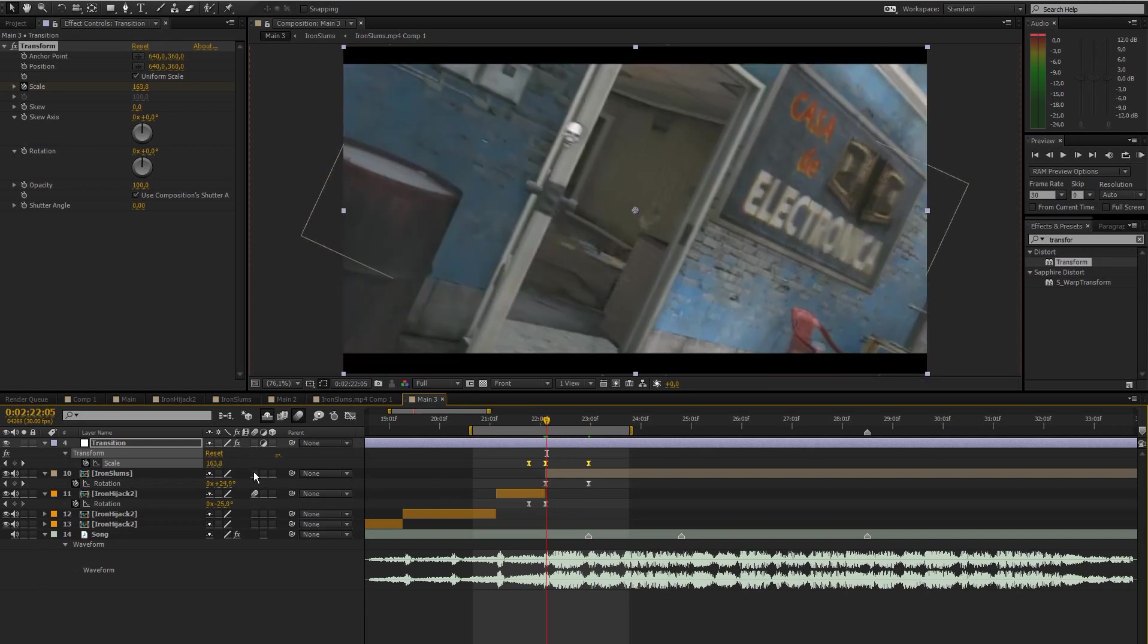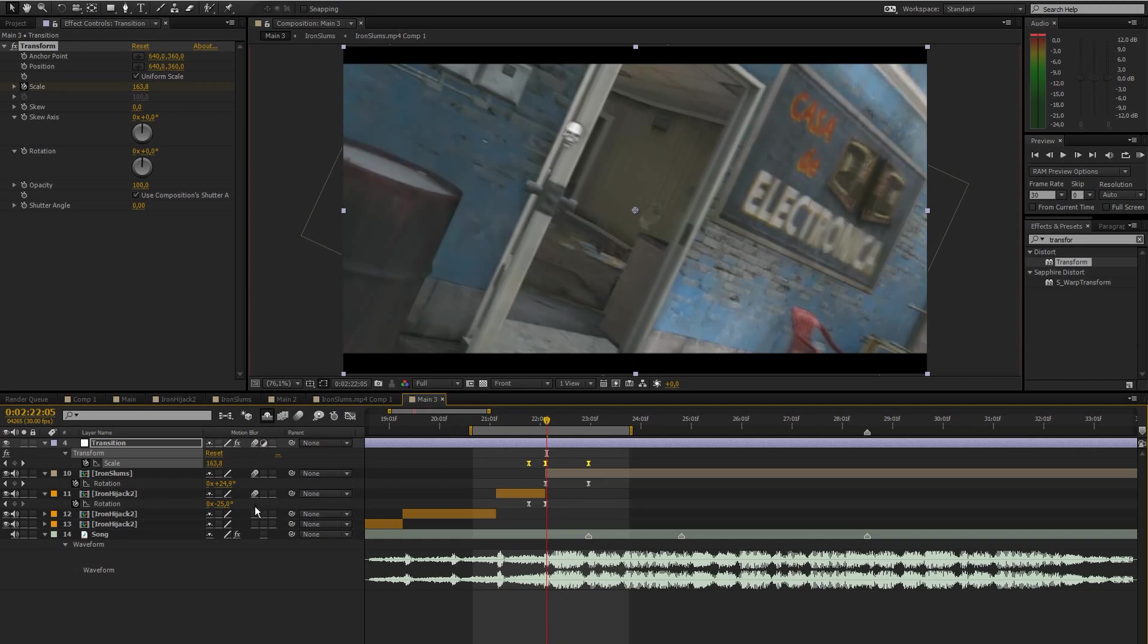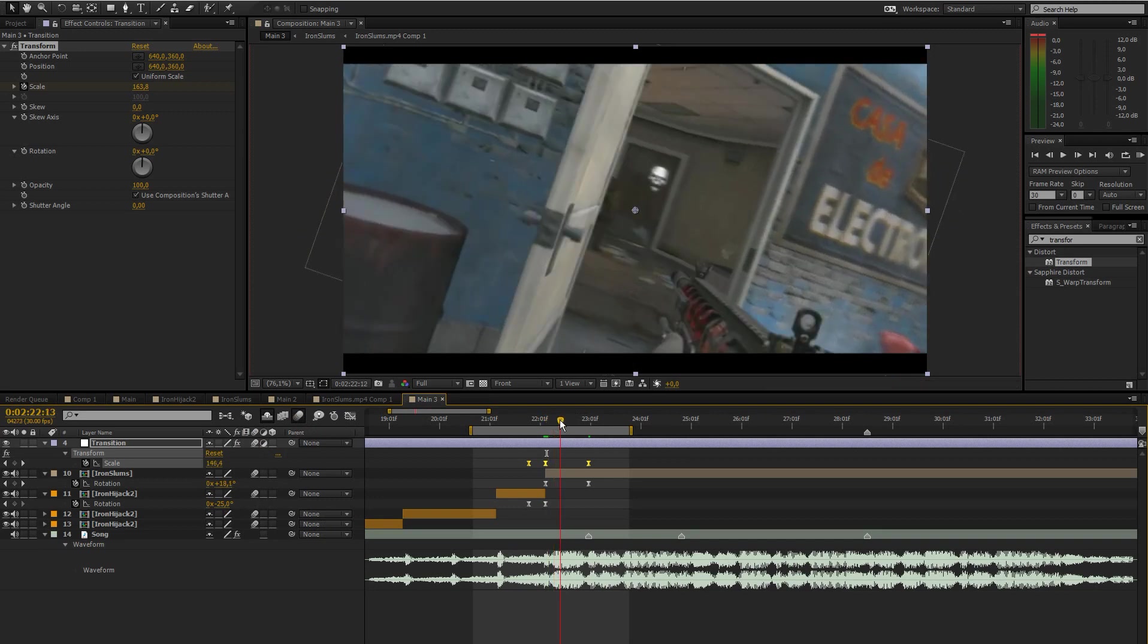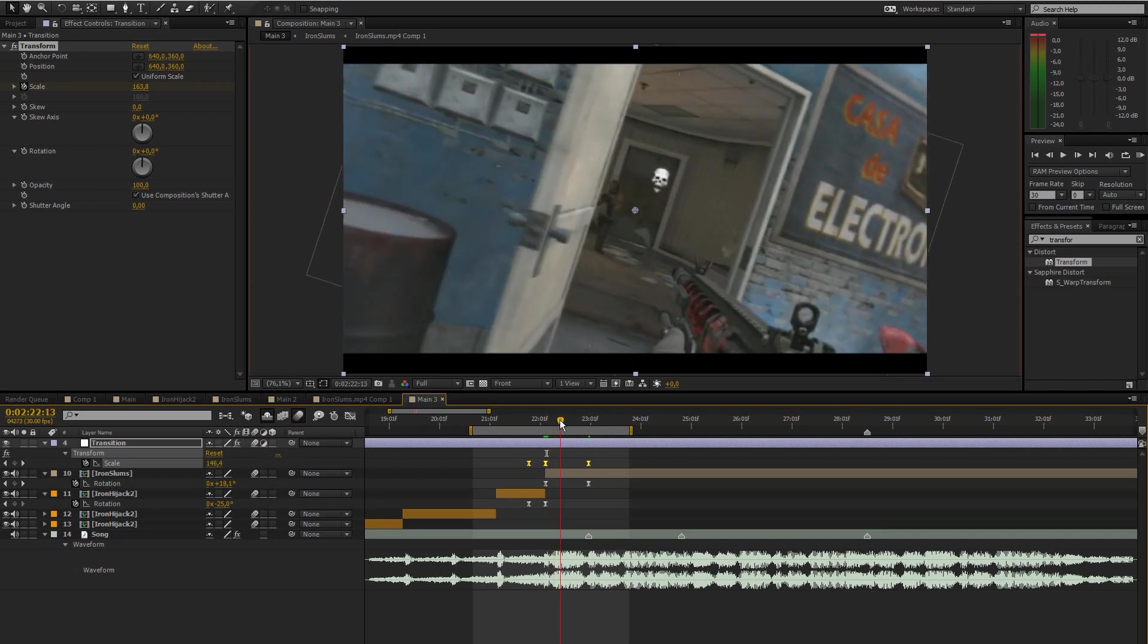Then let's add motion blur to all of our layers by simply, if you don't see this just press F4 on your keyboard, check this for all the layers and then check it up there and that should give us some motion blur going on there.